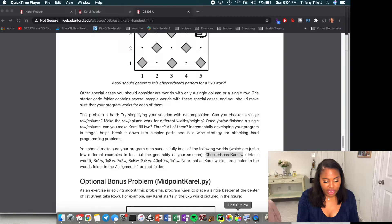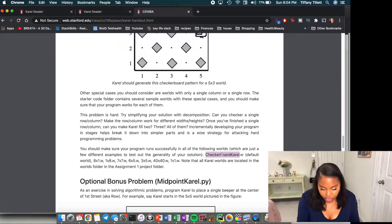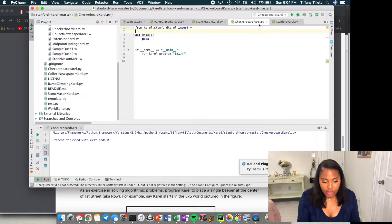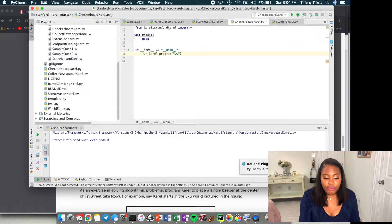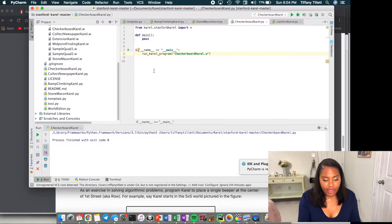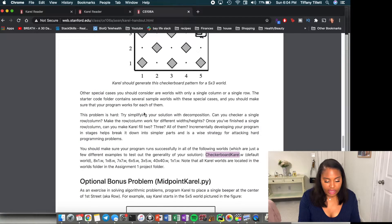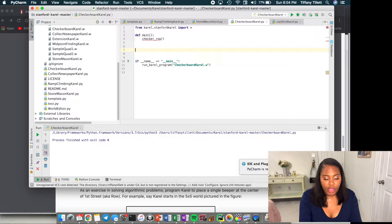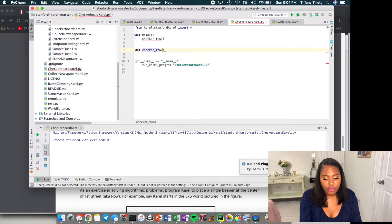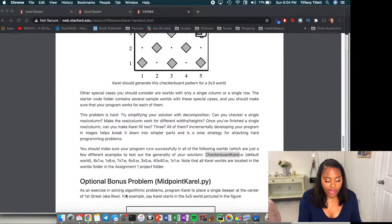There's a long list of worlds our program should work for. Checkerboard Carol dot w is the default. I already have PyCharm open and I've created my checkerboard_carol.py from the template. I'm going to set it up to use the default world, which I believe is the same as the eight by eight. Let's start by trying to checker a single row — let's define a checker_row function.